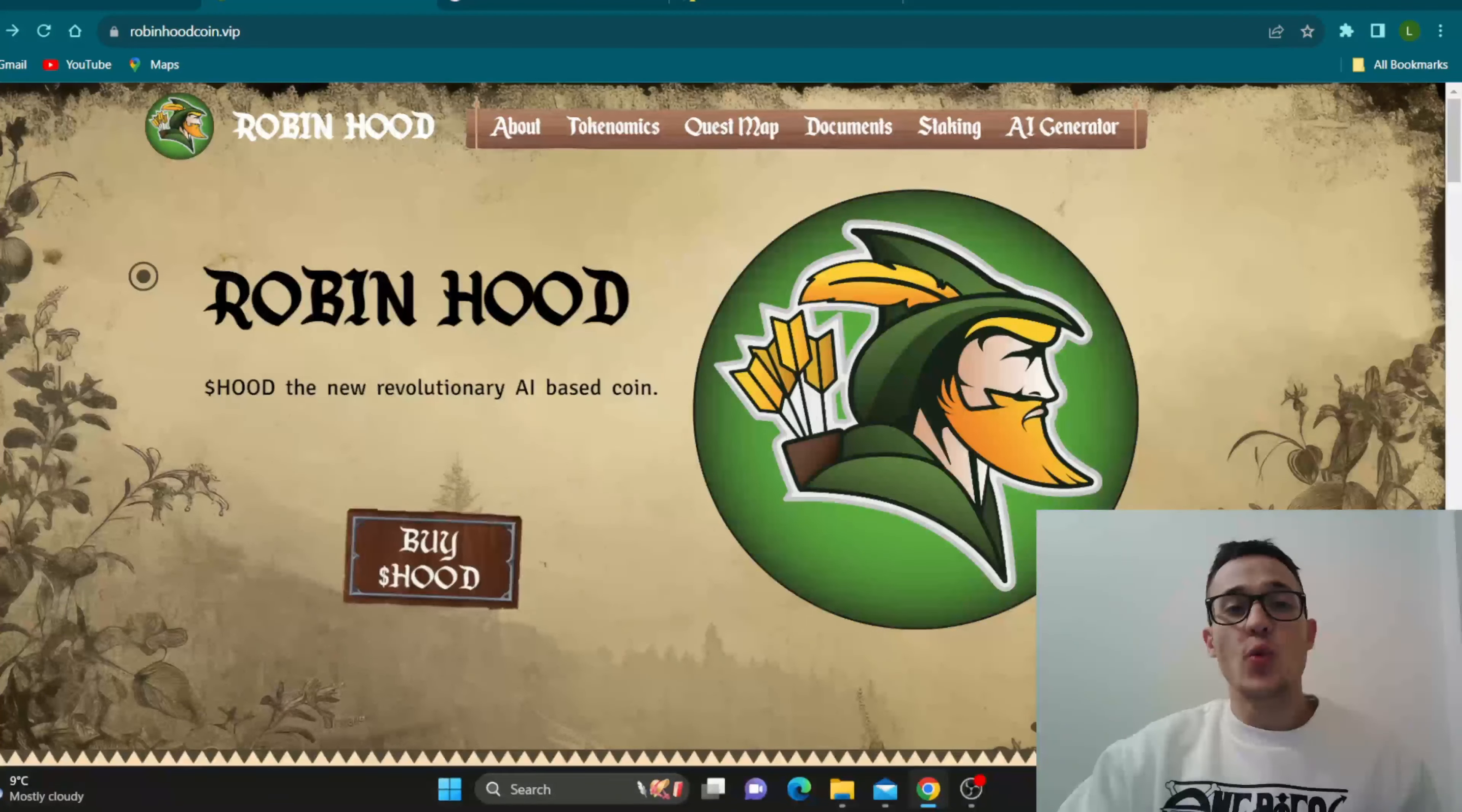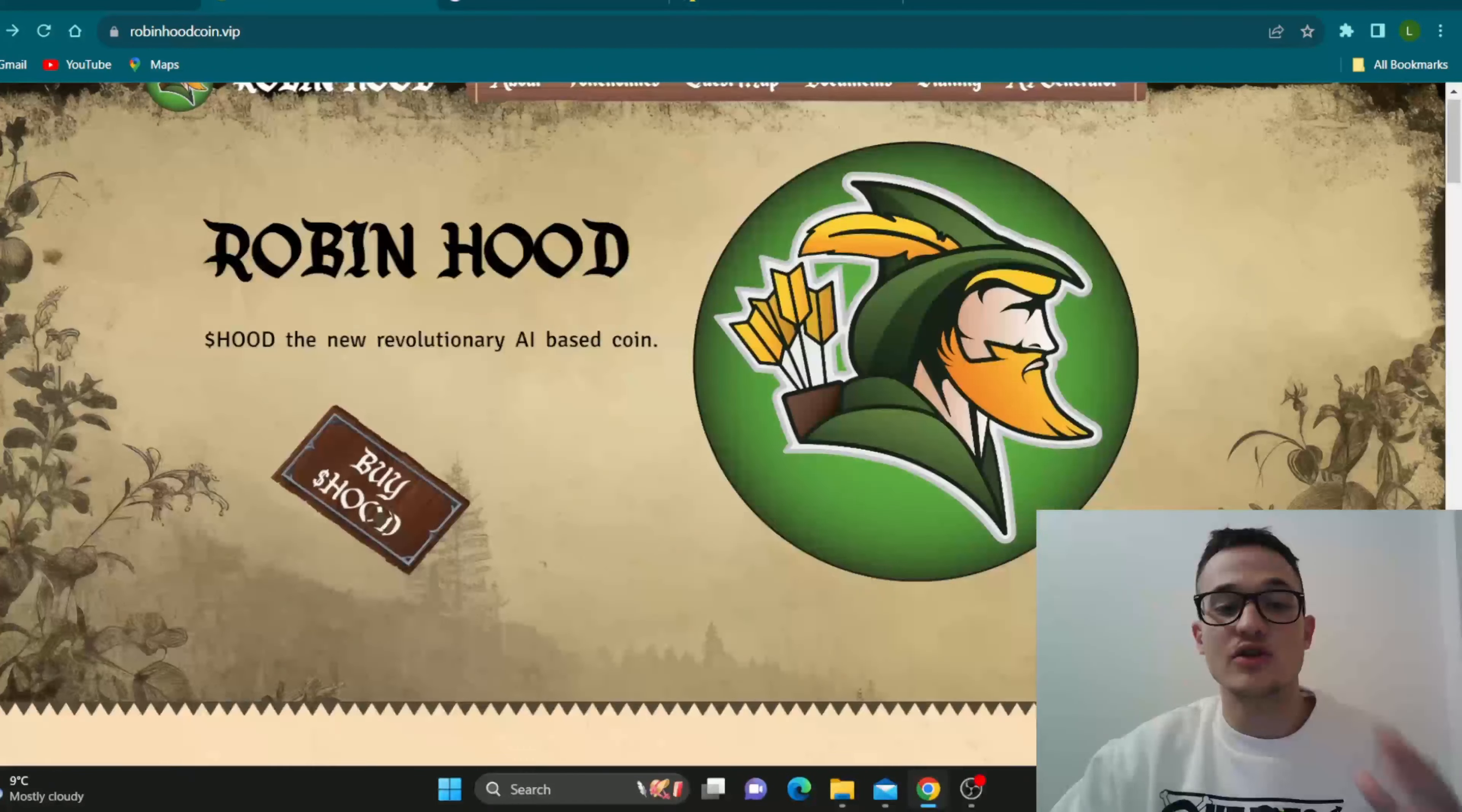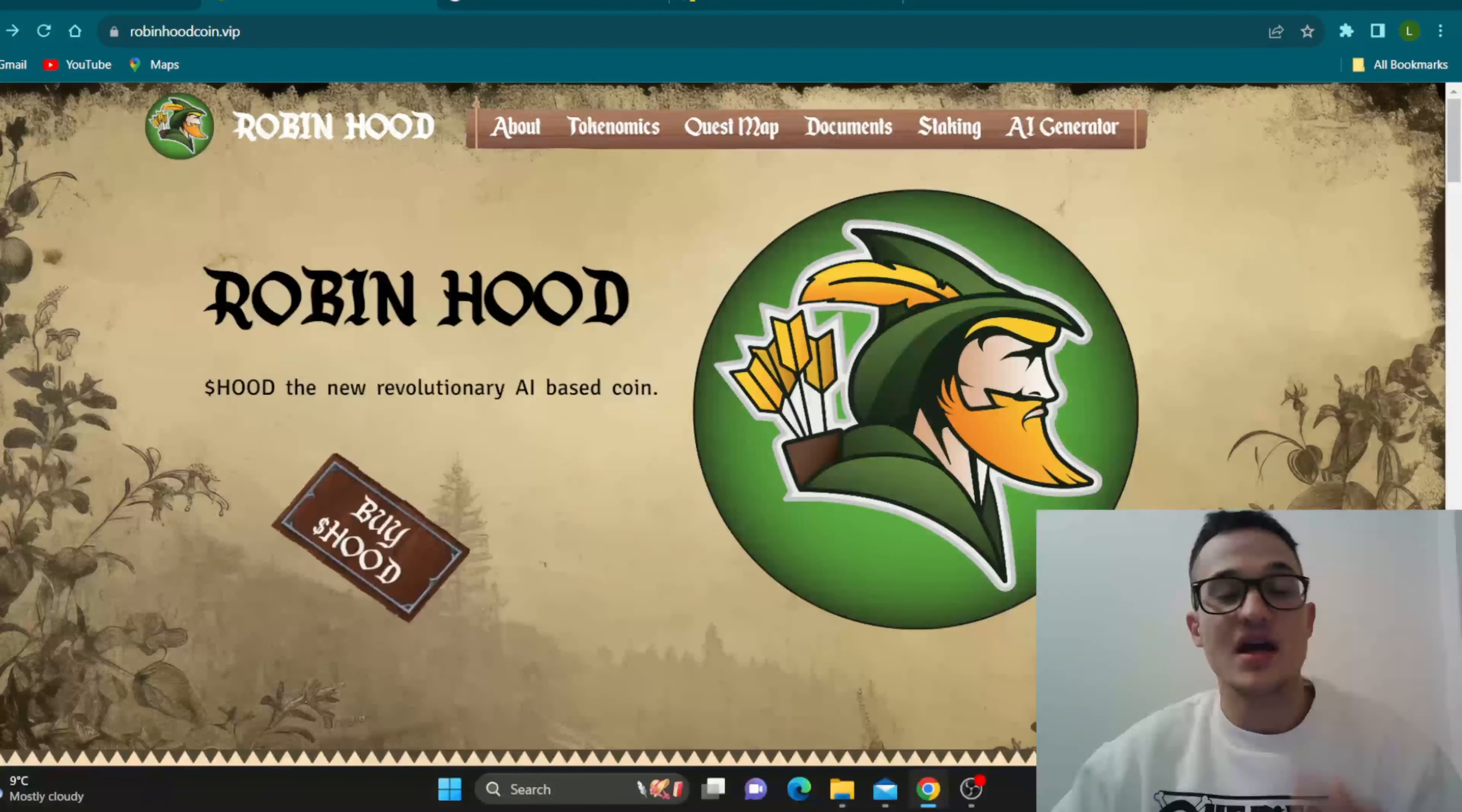So guys, here we are at the official website of Robinhoodcoin.vip and as you can see the website looks very amazing. Nice animations, nice background right here, no lagging, no buffering, everything runs so smooth and you have all the necessary info that you need to learn about the project, all the necessary sections right here such as about, tokenomics, quest map, documents and so on. So guys, now we're going to take a deeper look through the website itself to learn more about this project and all the amazing features it is bringing to the table.